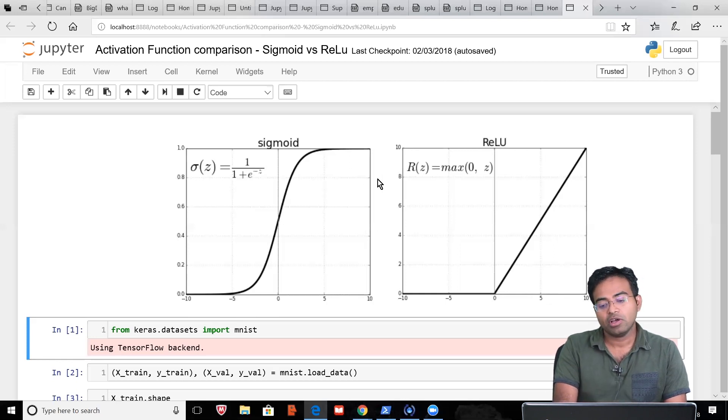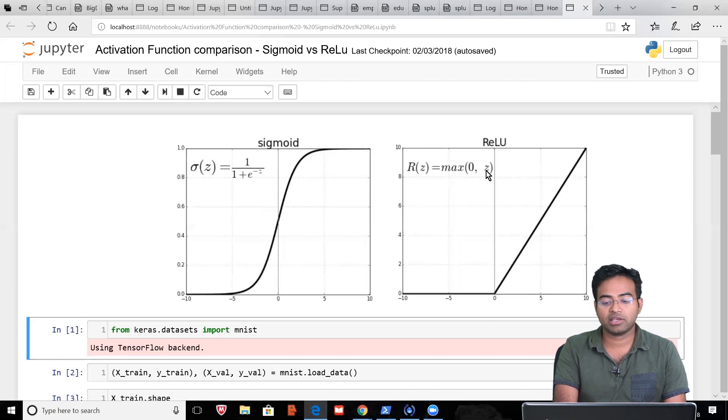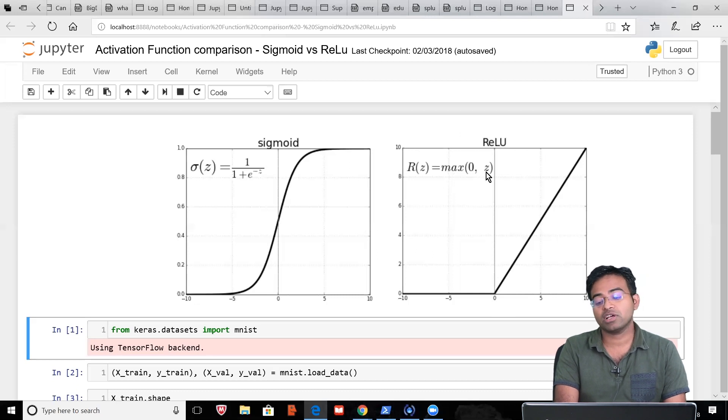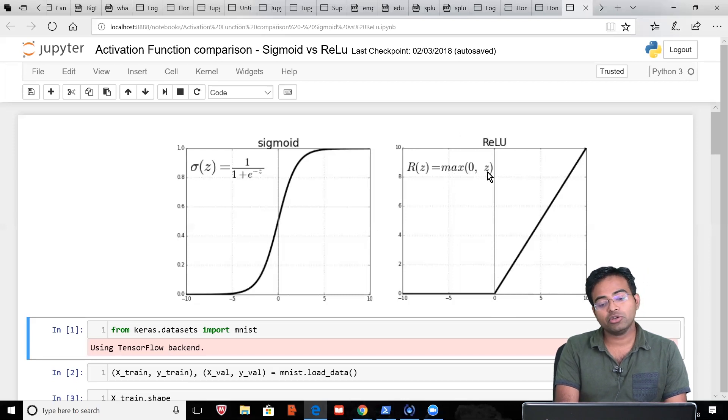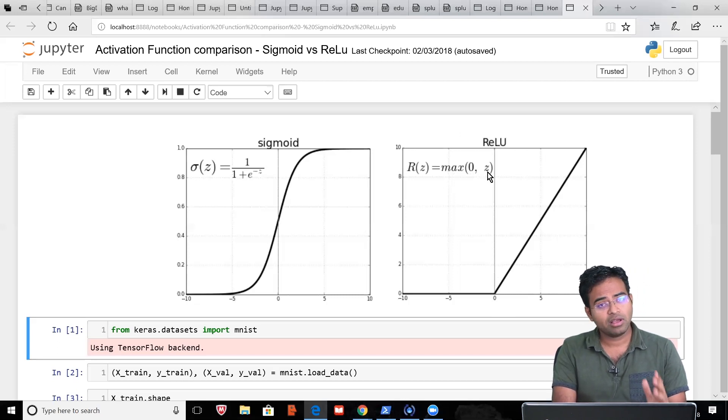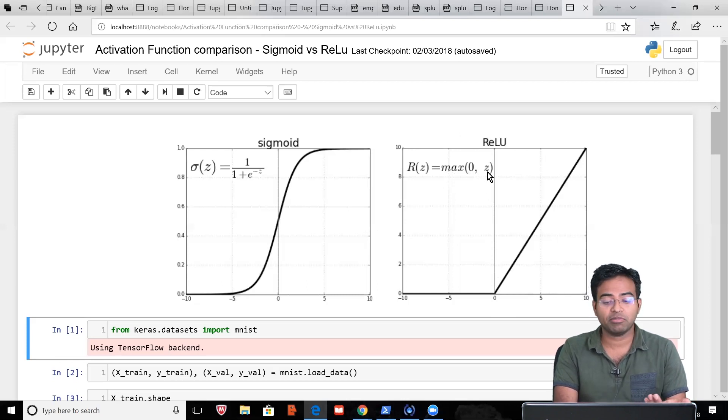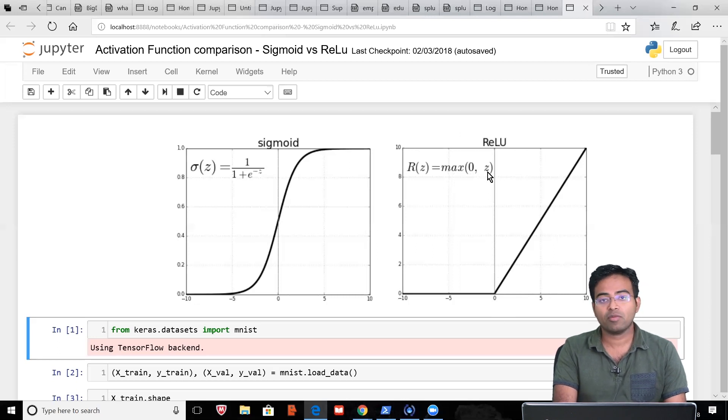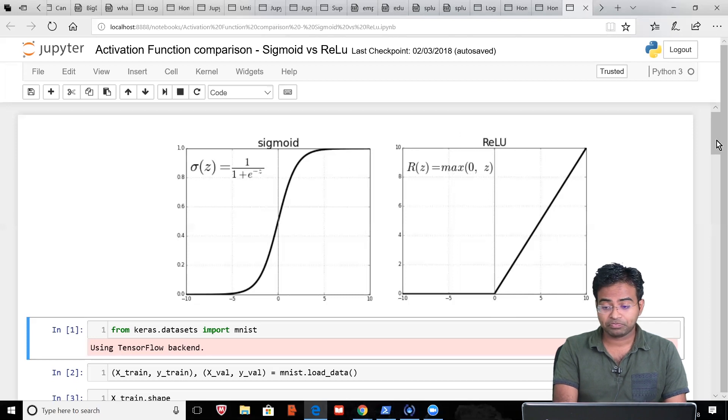What does ReLU function do? Given particular data, it will convert that into zero or max. If the number is less than 0, you make it 0; if it is more than 0, whatever the number is, that will be there. The important thing to understand is there is no computational mathematical proof which tells why ReLU is better, but from a lot of experiments people have realized that ReLU is performing a lot better, and we will see this in our experiment.